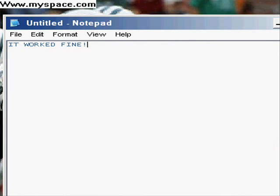Fine. Good. Alright. Well, comment. Rate. Please.